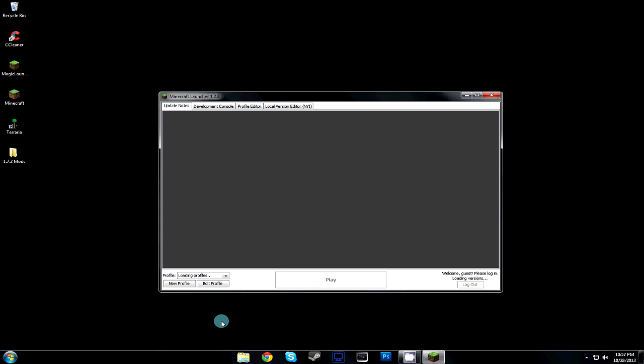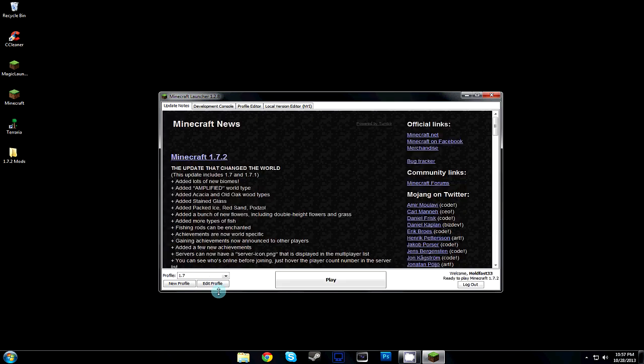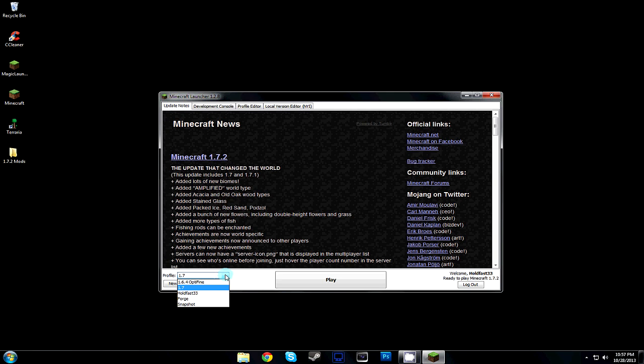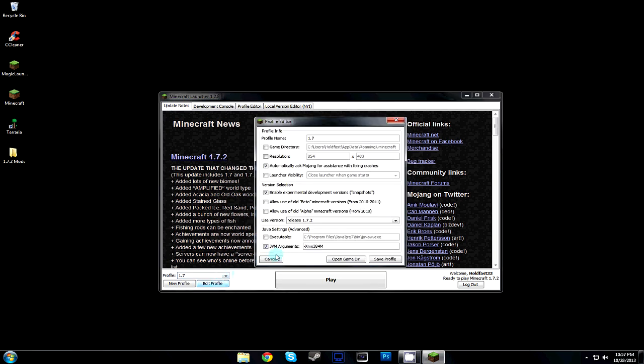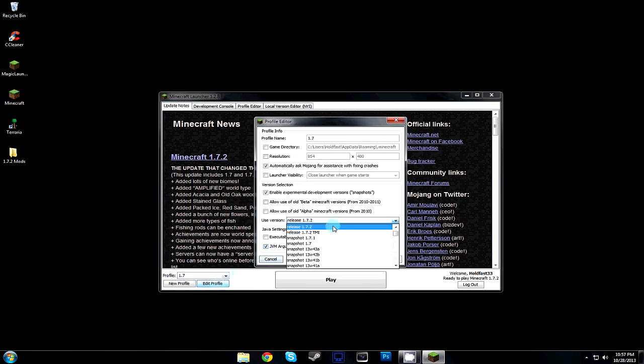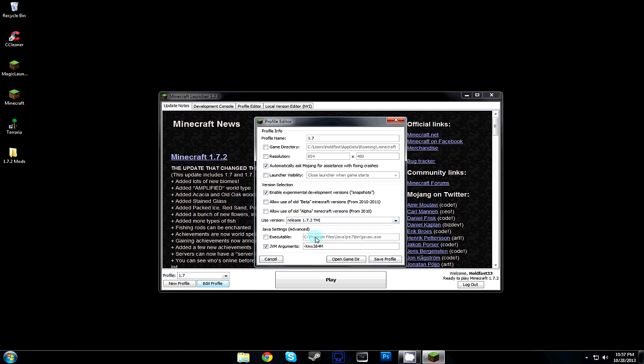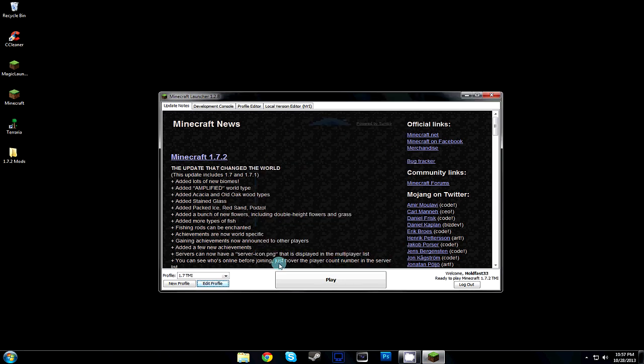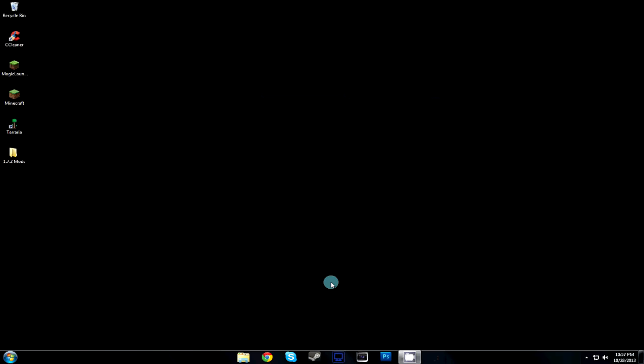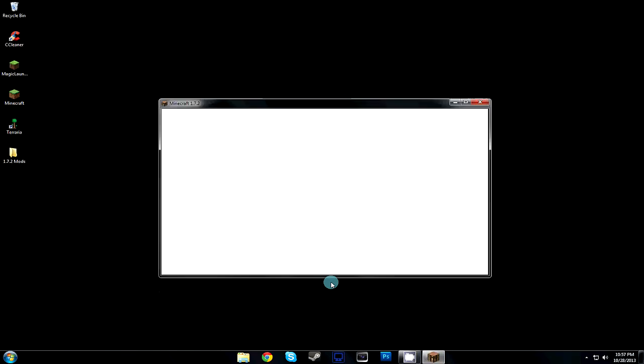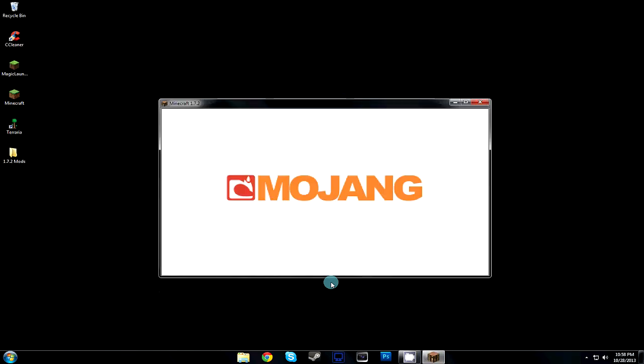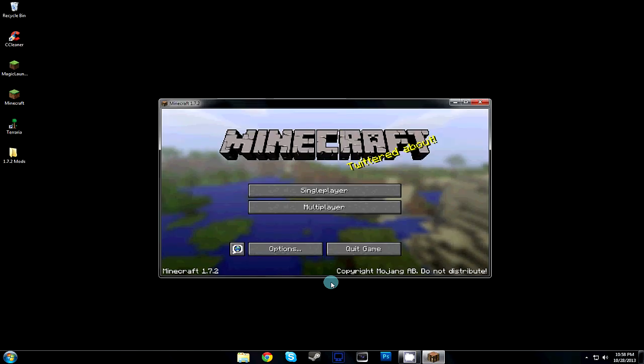Wait for it to load. Edit a profile or create a new profile, either way, and make sure you select your 1.7.2 TMI file that you set up. You can rename this profile to 1.7.2 TMI. Save that, and then you can just play. Make sure you have it selected and hit play. This is very simple, very easy to install, no Forge, just nothing to install on top of it.